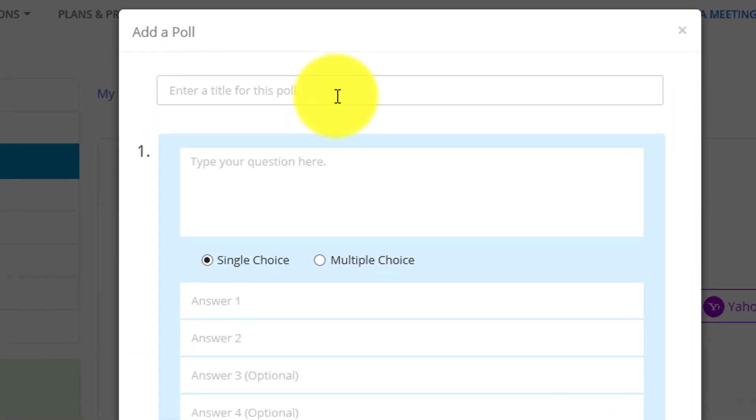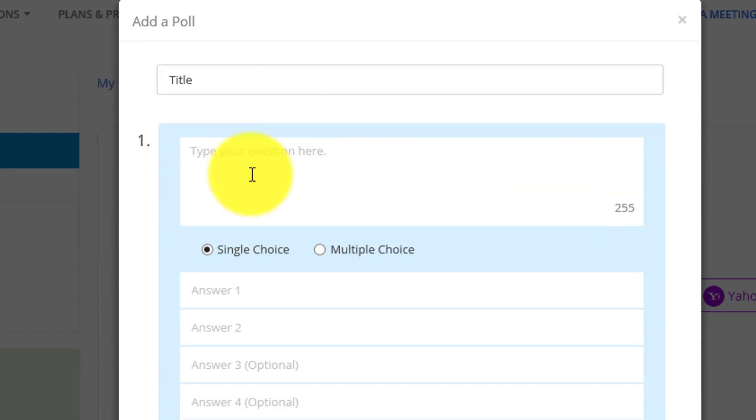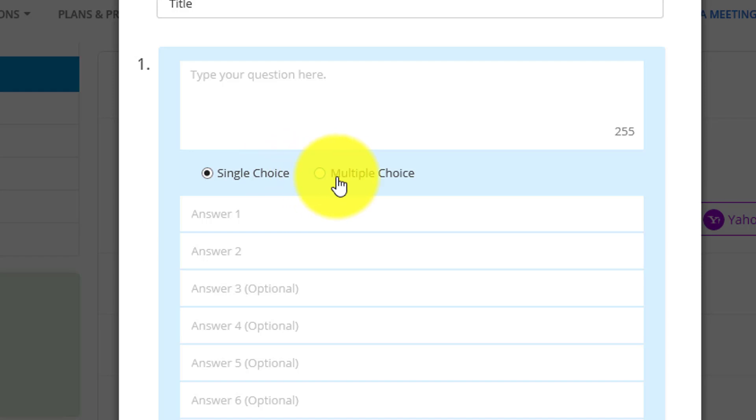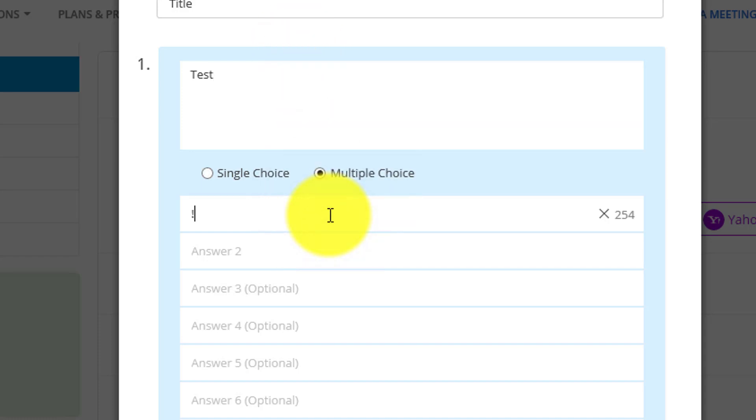Here, you could enter your title for the poll. You can also type in your question here with 255 characters. You can have it single choice or multiple choice. I'm going to type test for multiple poll choice, and you can answer one, two, three, four.